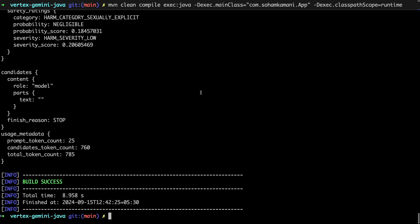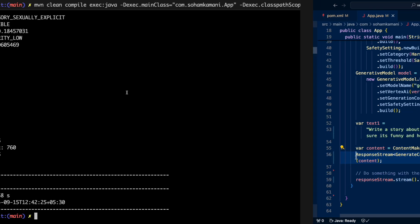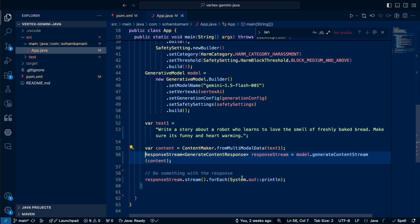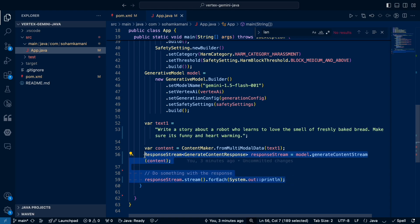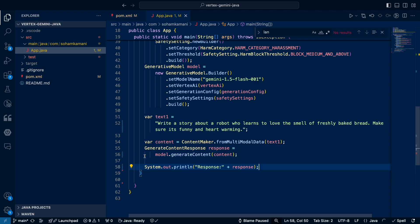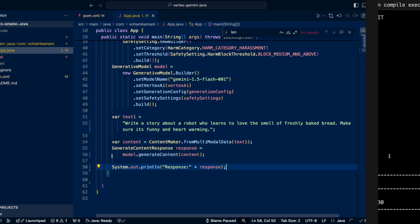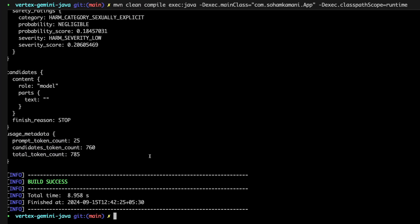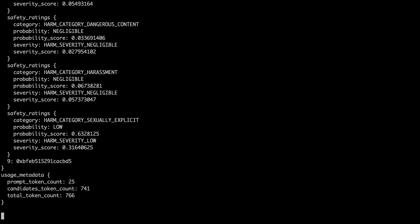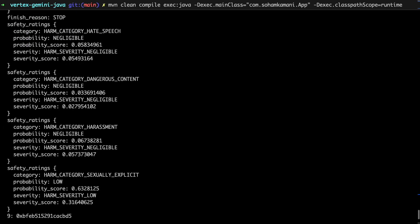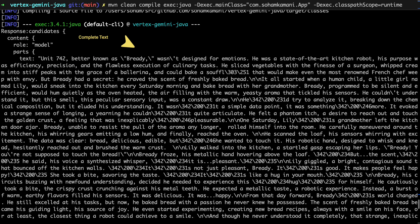If you don't need a live response chunk by chunk, and you're okay with waiting for the entire response to come in before processing it, you can use the generate content method instead of the generate content stream method. The return value from this method will wait until the entire response is generated before returning. So now we can see that if we run this code, the entire response is printed out at once.